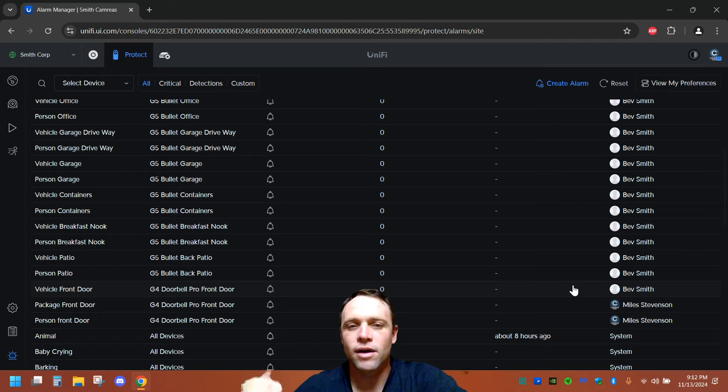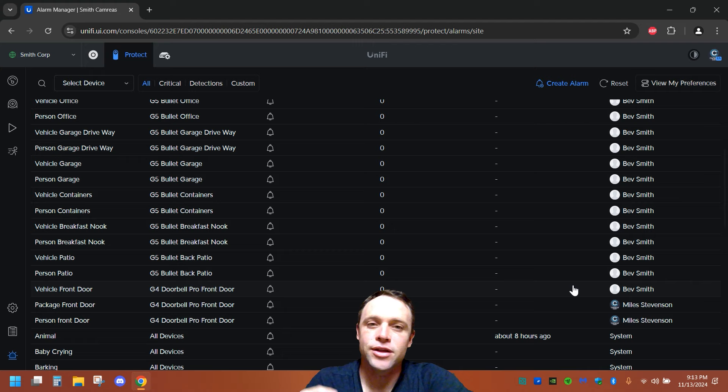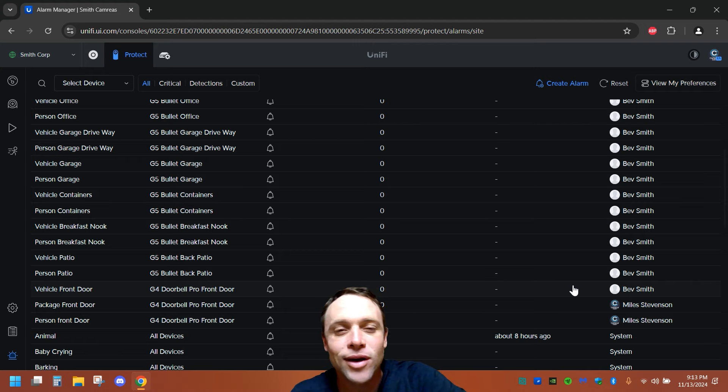So let's say like your wife wants an alert, but yet you don't want that alert. Well then you can set it where she gets it, but you don't get it. It's pretty freaking cool.